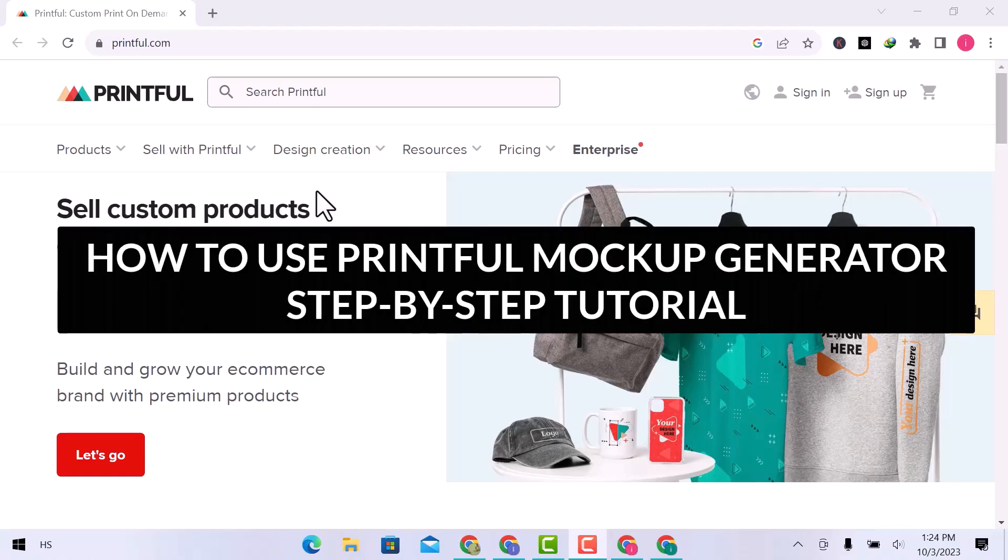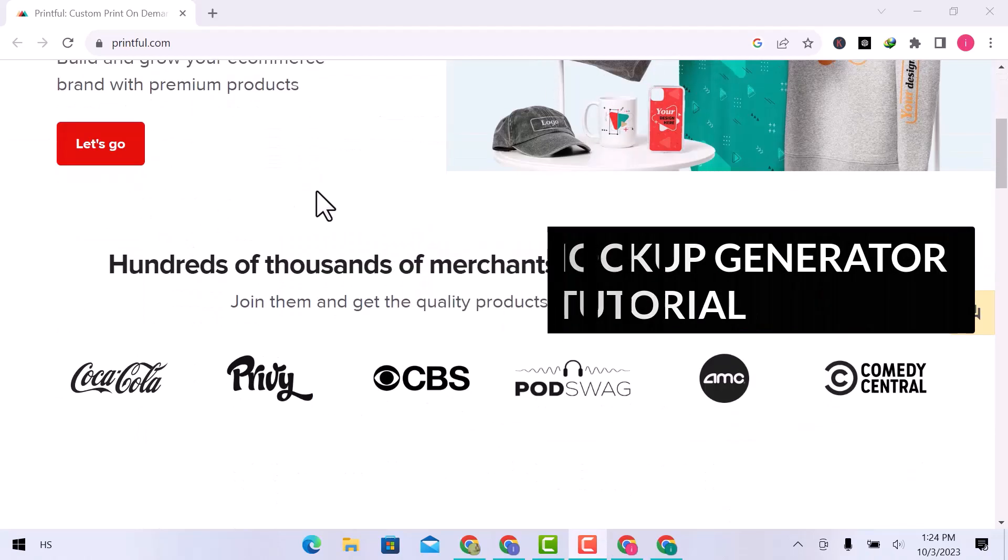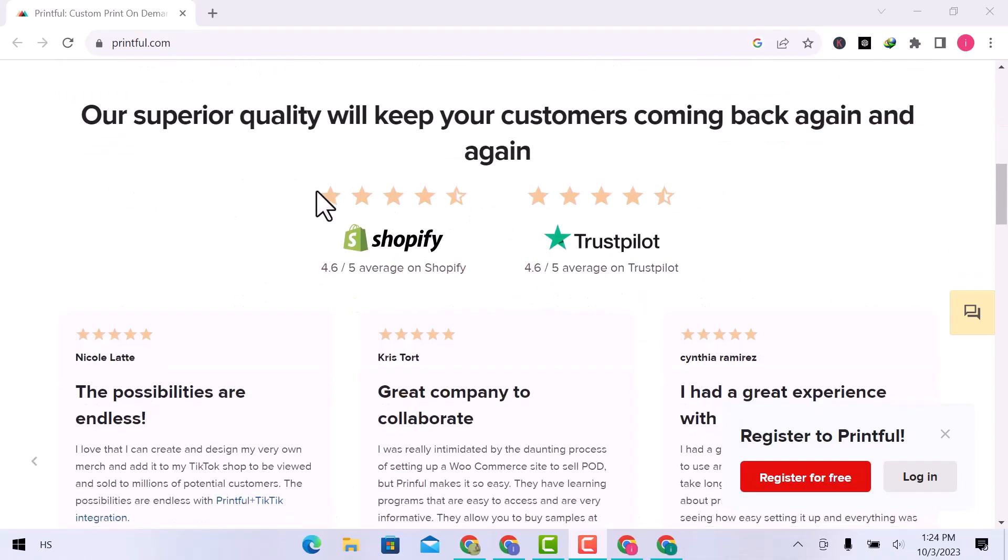In this video, we will see how to use Printful Mockup Generator. Let's get started.